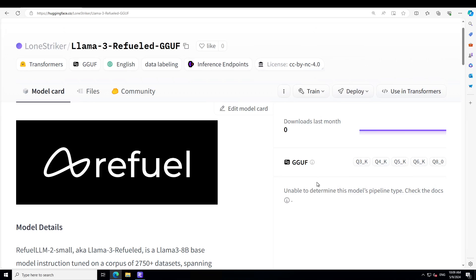And one last point, this is a quantized version and it is not the full model. So just imagine what would be the performance of the full blown model. So very impressed by it. And I can immediately see its utility in the call center plus wherever there is a customer interaction.